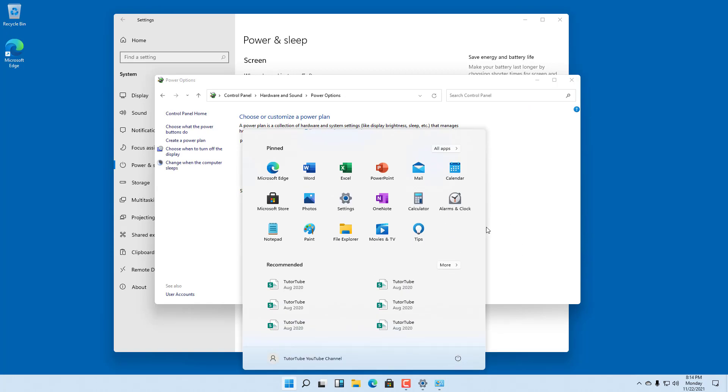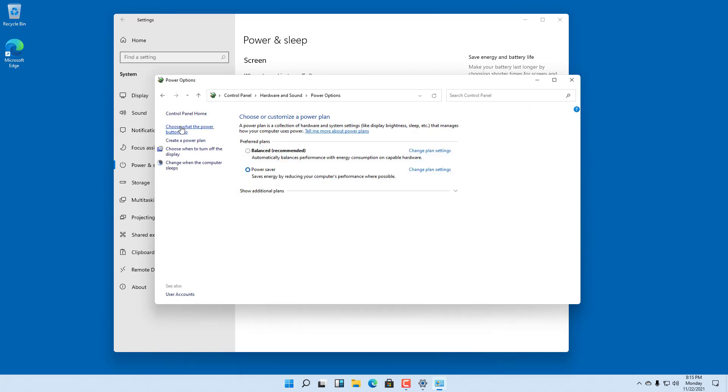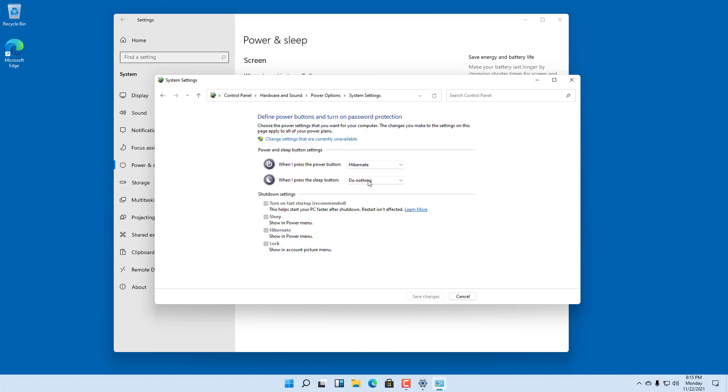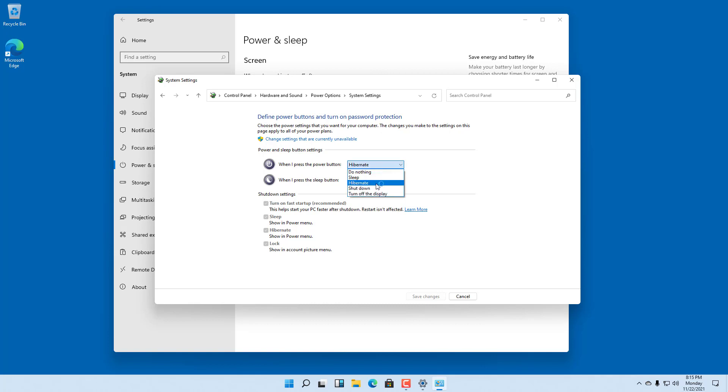Besides that, if you go to 'Choose what the power buttons do', you can configure button behavior. For example, if you press the sleep button and it says 'Do nothing', nothing happens. If you press the power button, it hibernates.